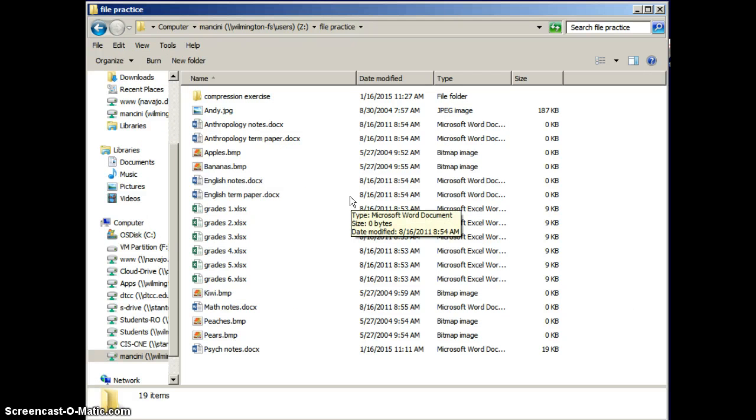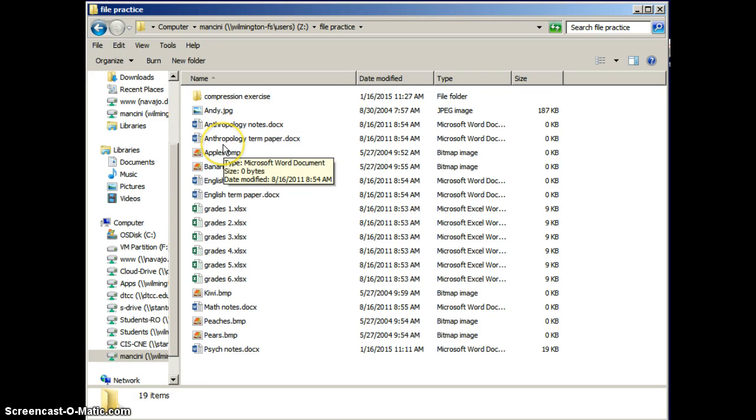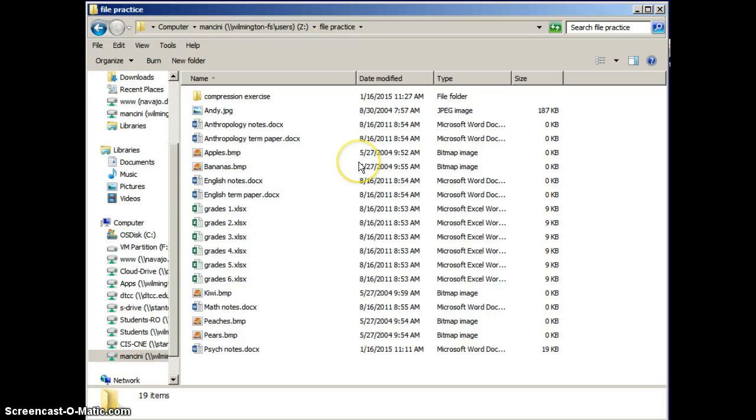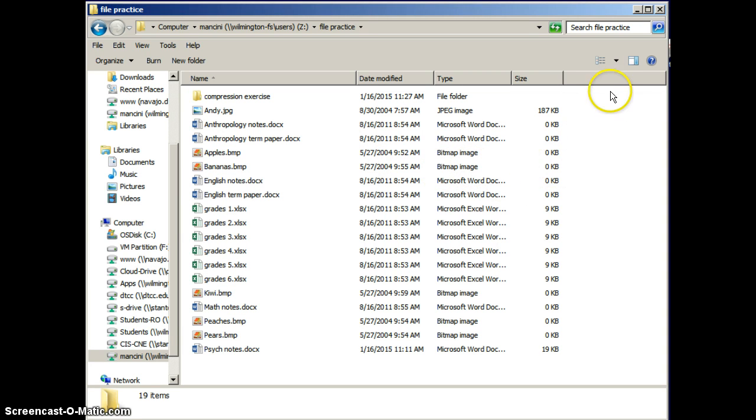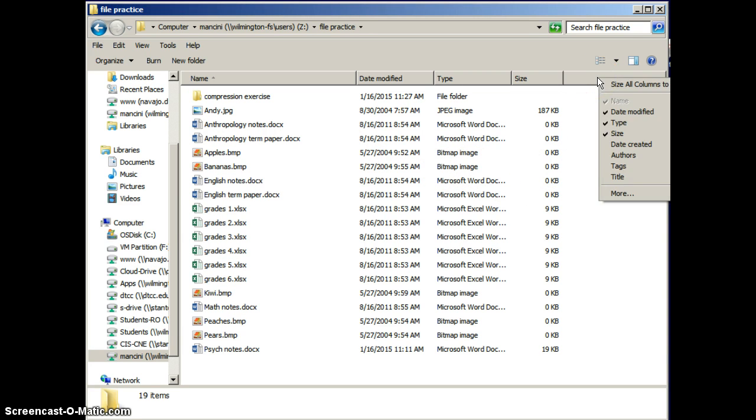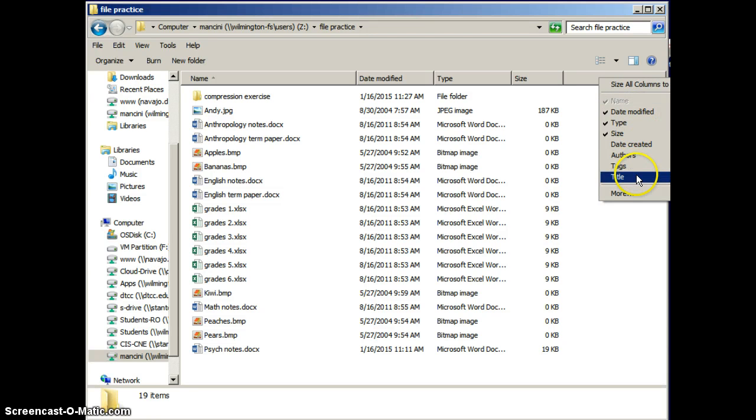I really like this view because it gives you not just the information you had before in the small and the large icons views, but it gives you some additional information as well. When was the file last modified? What type of file is it? What's its size? And if you right-click on the Field Headings row, you could choose to add even additional fields to display.